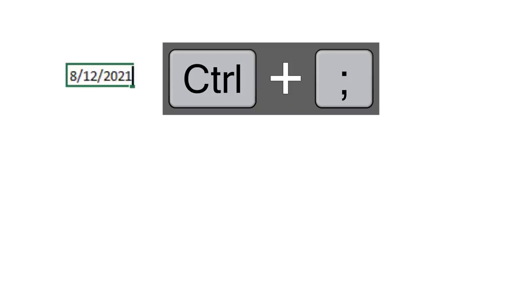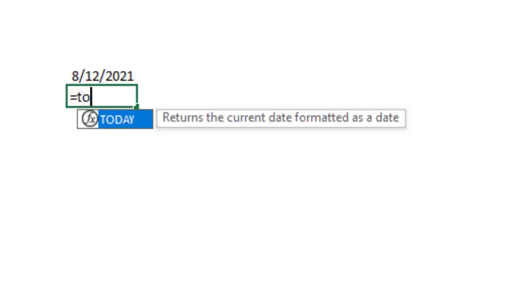You can insert current date in a cell with Ctrl+semicolon. This is one of the common shortcuts that you can use to insert the latest date as per your system. But if you want to get the date that is also updating every time your date changes or you reopen your spreadsheet, you can also use the TODAY formula.